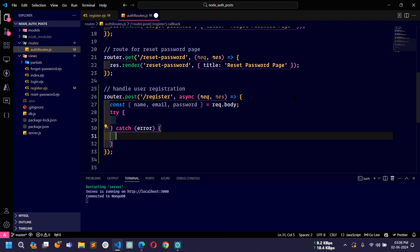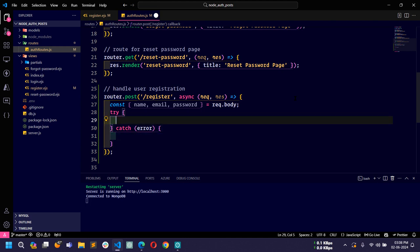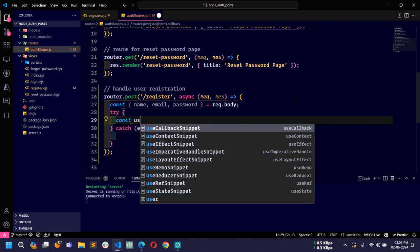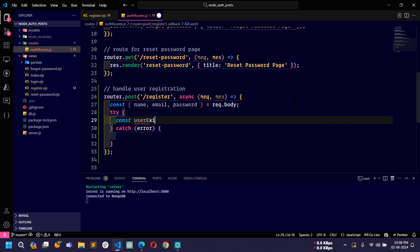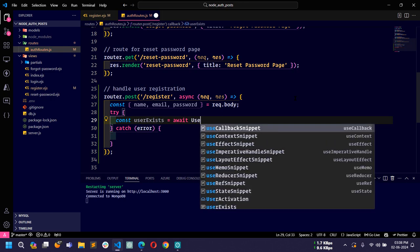In the catch block I will handle all errors. Inside the try block, first I will check if the user already exists with the given email. So I'll create a const called userExists equal to await, and then use the User model.